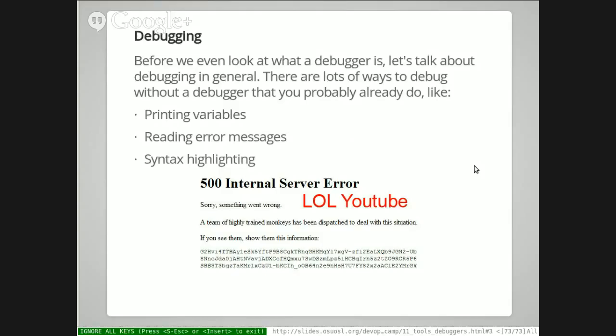Another thing people don't usually think of as a debugging tool is syntax highlighting. It's definitely something that will help you easily spot where your code isn't working.